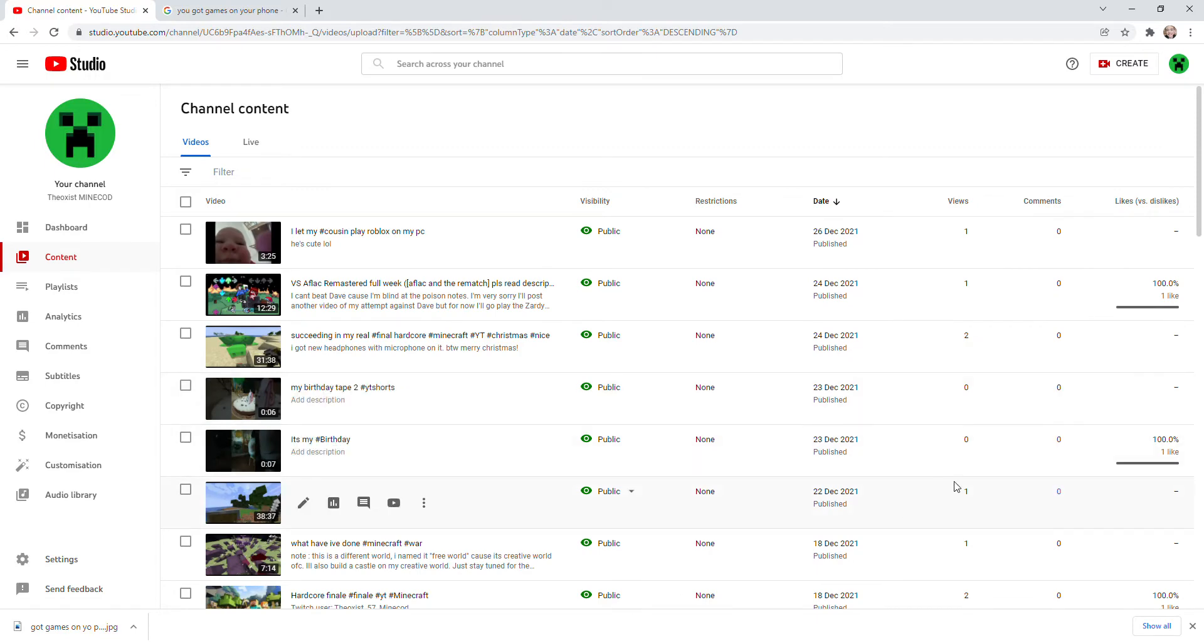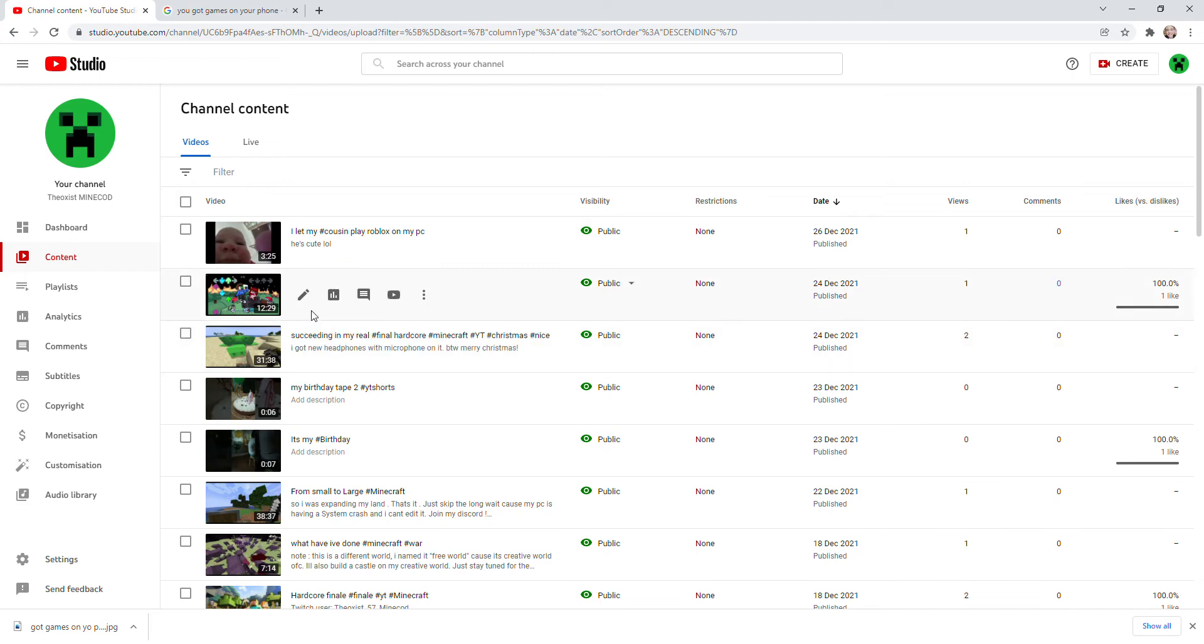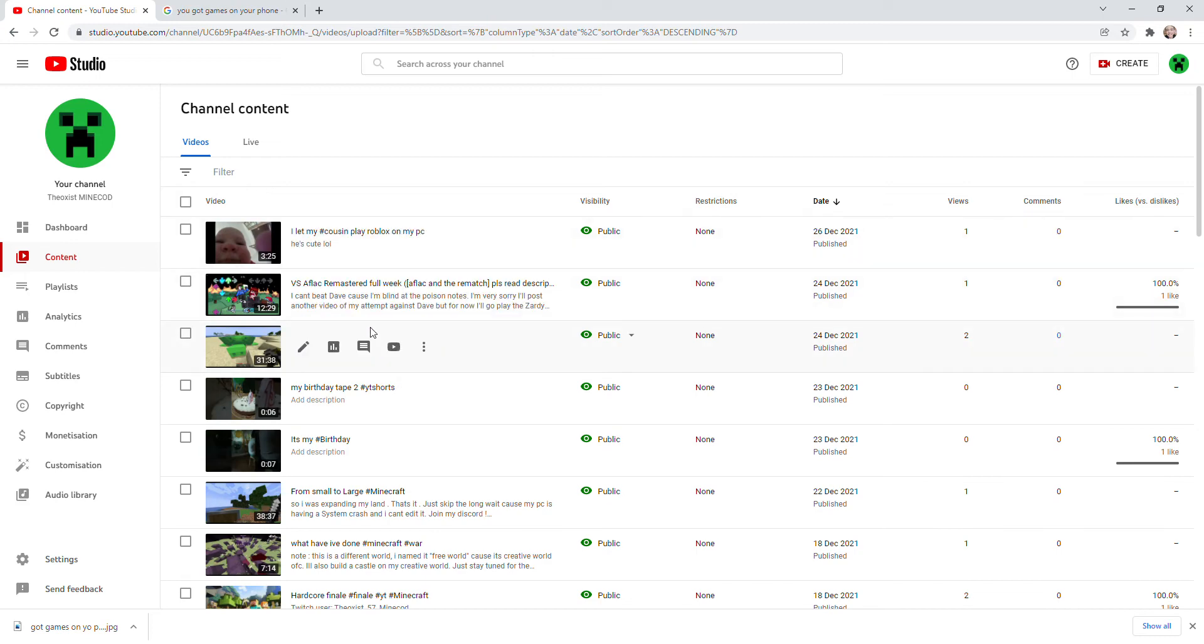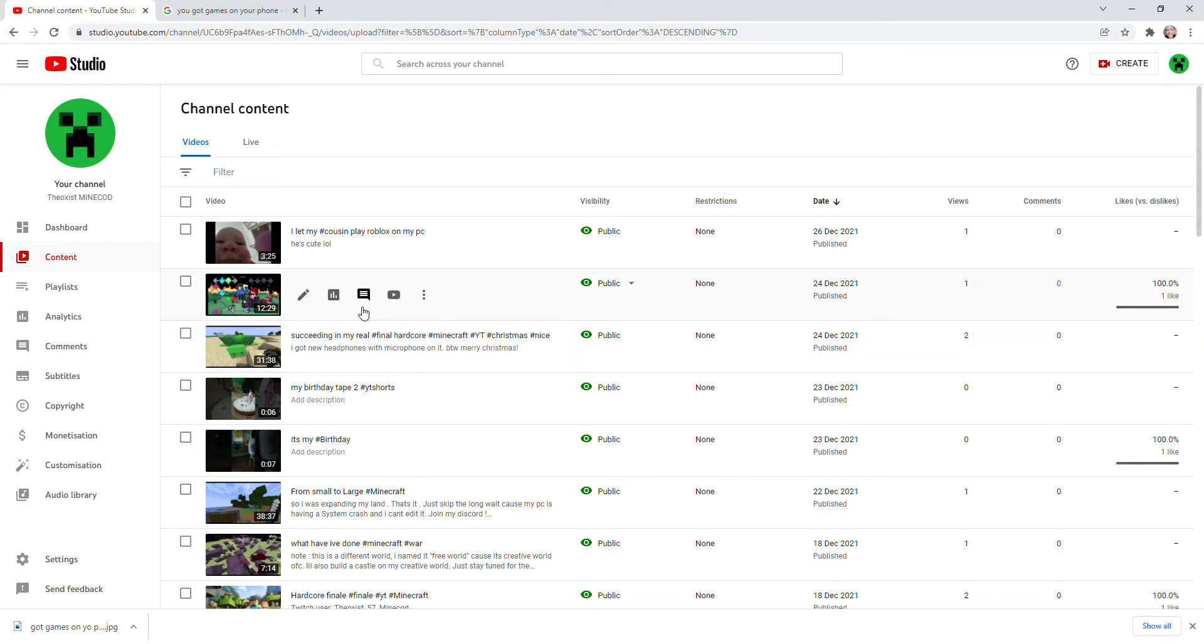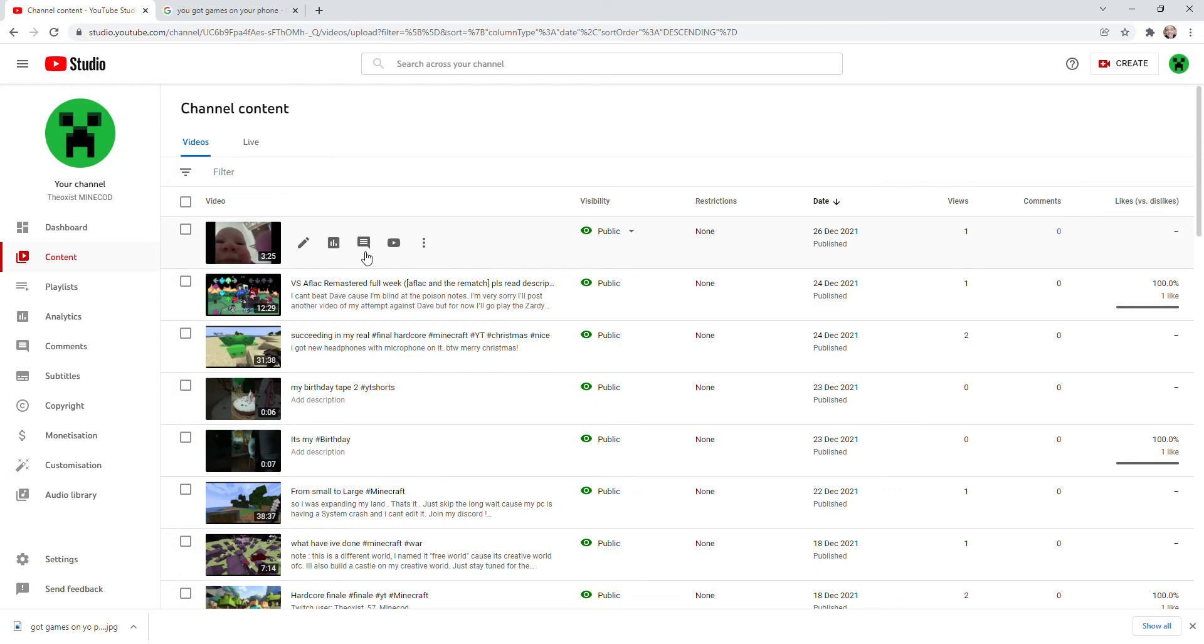So make sure you watch them all and leave a like and subscribe so you can support the channel, because one day you will be part of my videos. I promise, of course I'll find a way to do that.